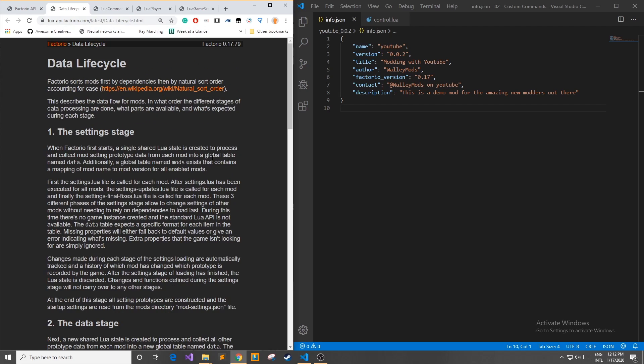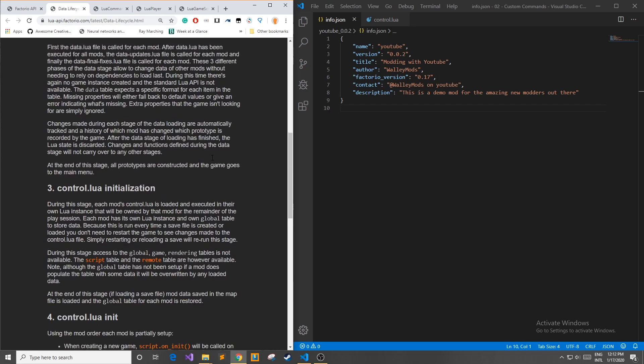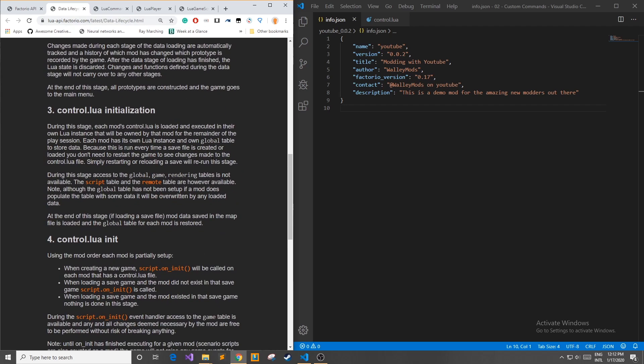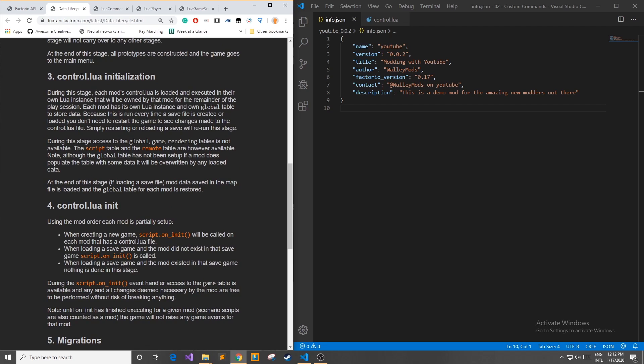Going back a little bit to last episode if you remember we have to add a control.lua file to have real-time accessibility to our game so that we can add functions which can be accessed when the game is actually running.